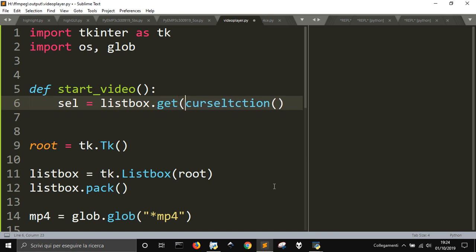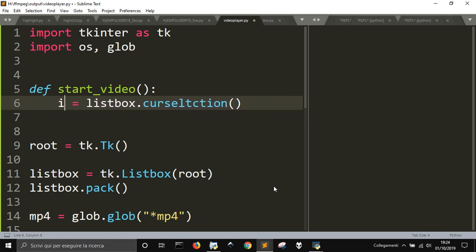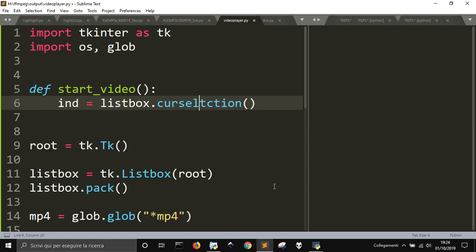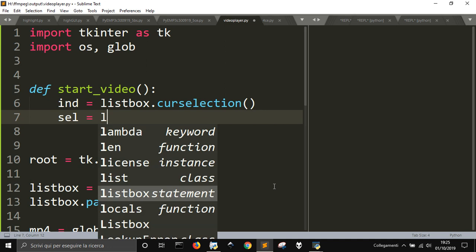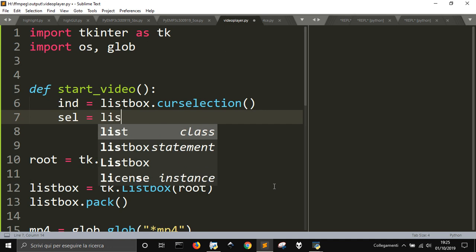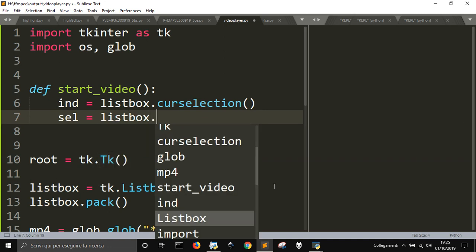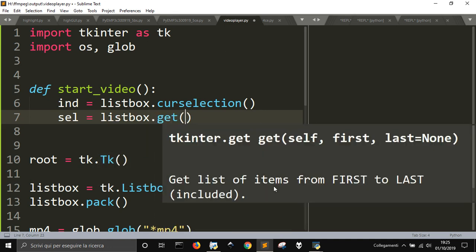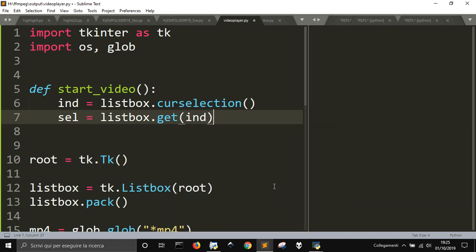So get, well, let's do it in two steps. So this will give me the index of the selection. Let me write it good, write selection, and then I will have select cell equal listbox.get the index.